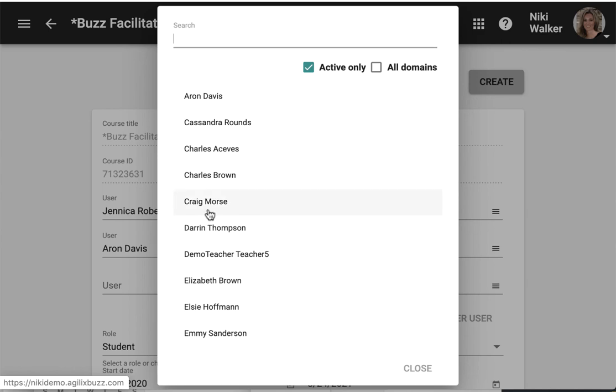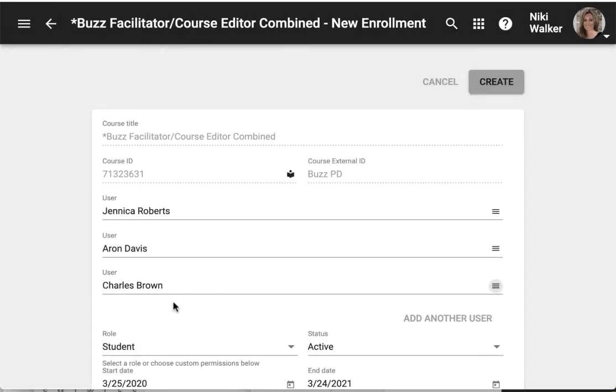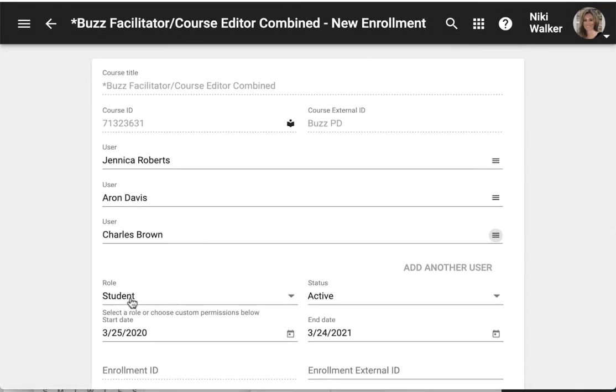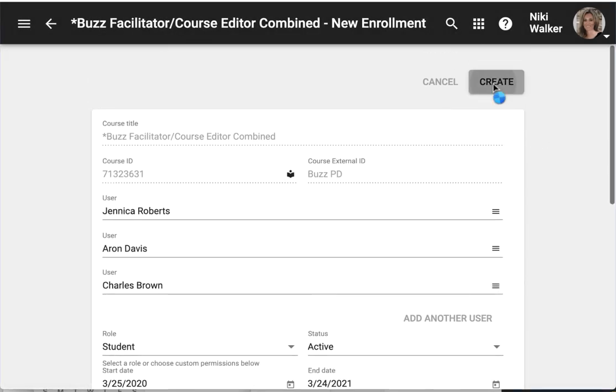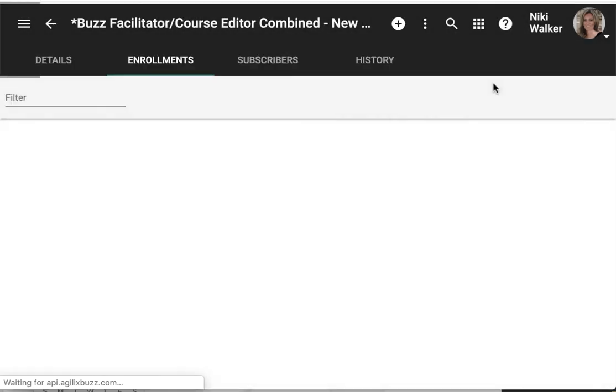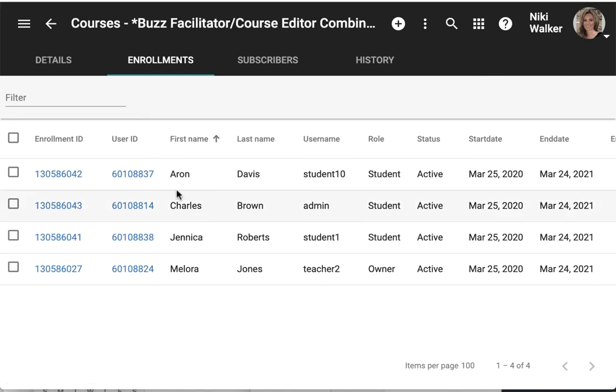Whatever users you add will need to have the same role. And click create. And then you begin to populate your enrollments.